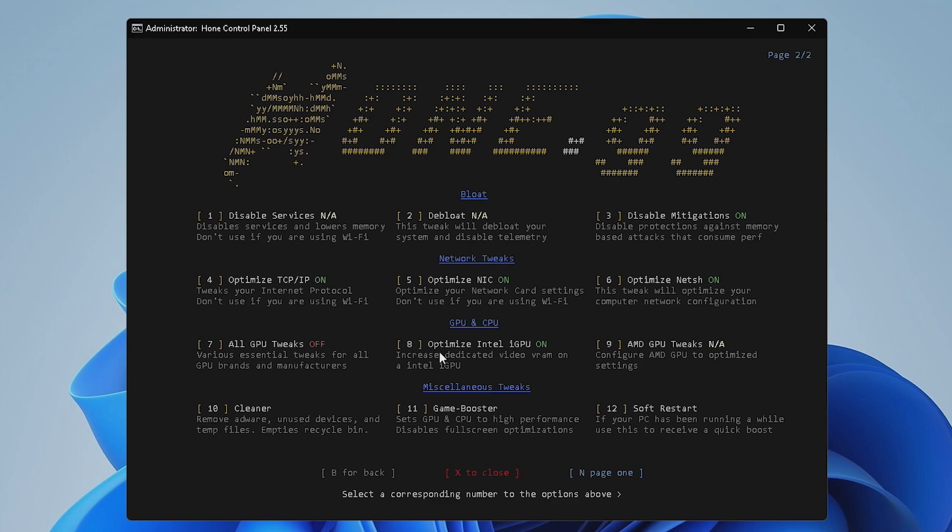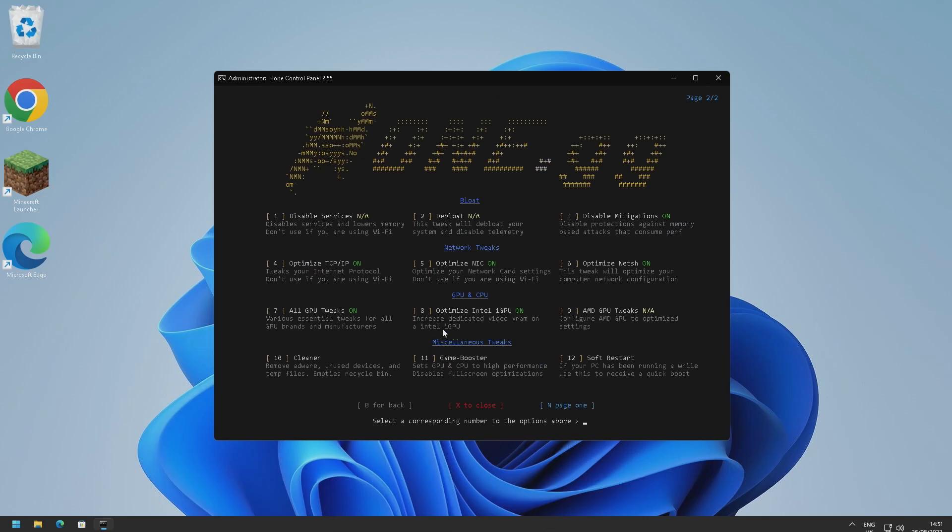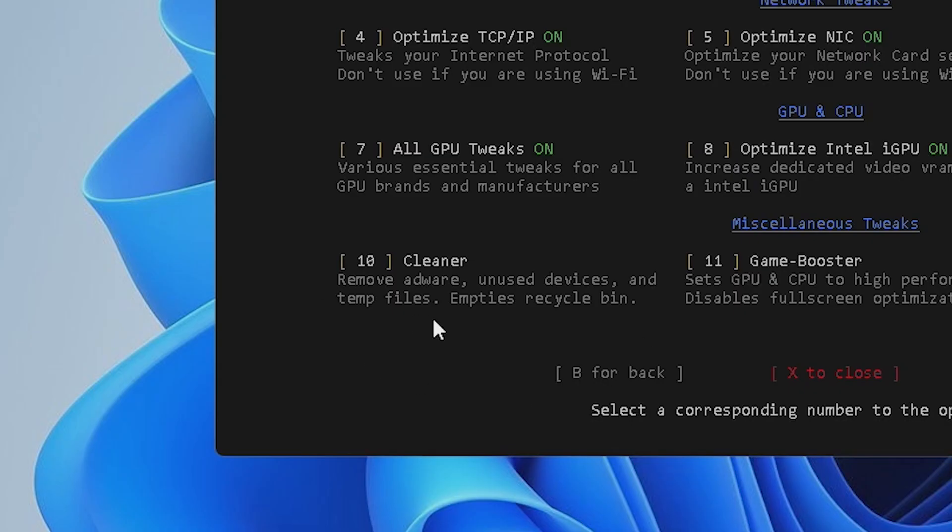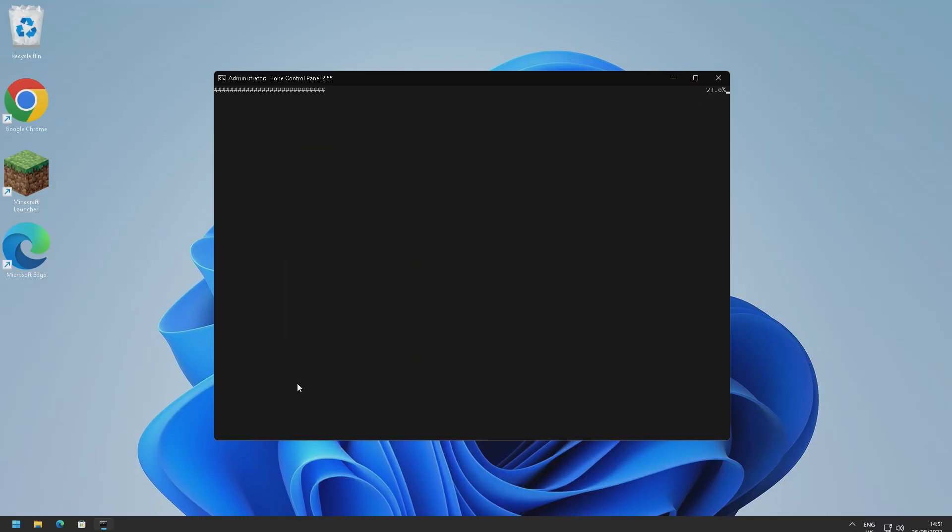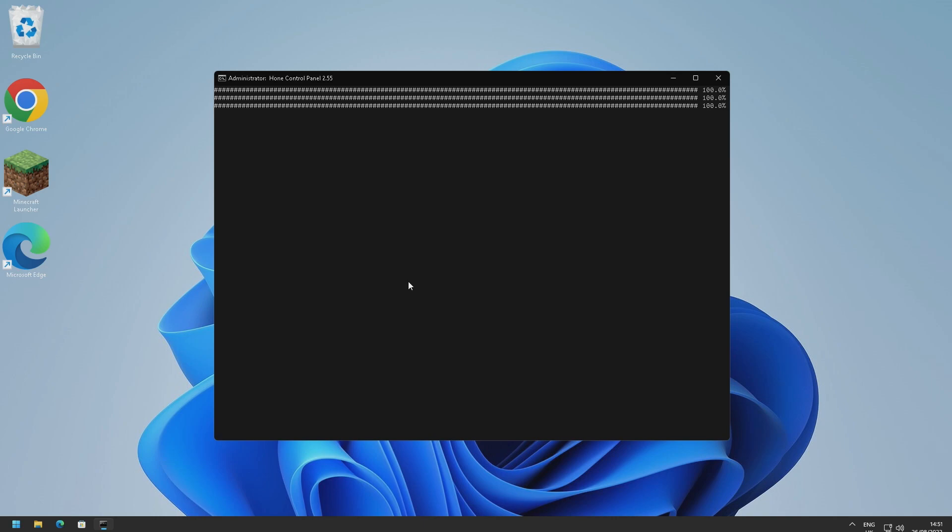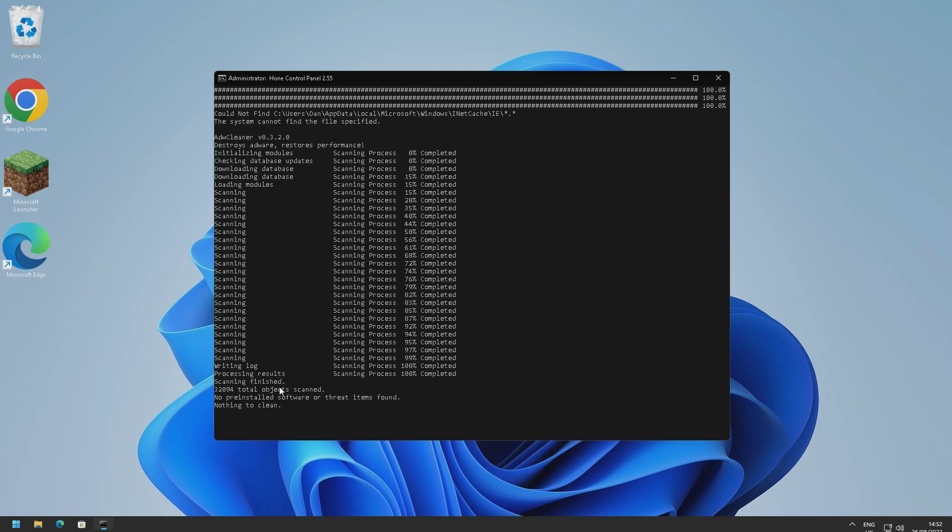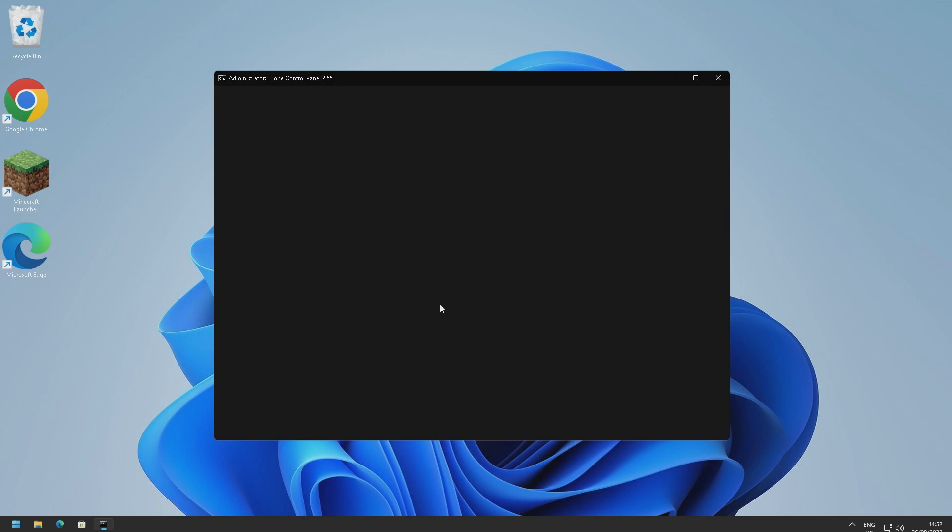And here are our integrated CPU and GPU tweaks right here. So I have enabled optimize Intel iGPU because I'm running Intel HD Graphics. If you're running AMD graphics then I recommend doing that. And there's also a universal all GPU tweaks here which we might as well have on. So I'm just going to go ahead, press seven and enable that. So we've also got our miscellaneous tweaks here. We've got a cleaner, always good to use a cleaner. So I'm going to go ahead and do that. So I'm just going to press ten and enter and then this script thing should just do its thing.